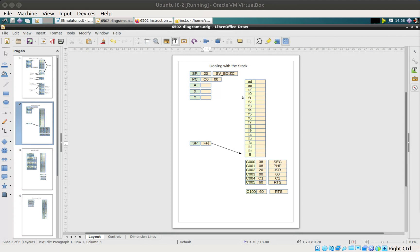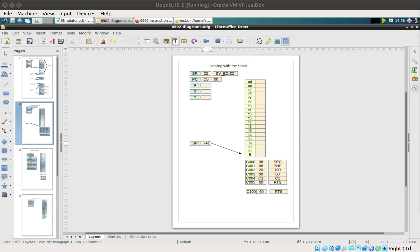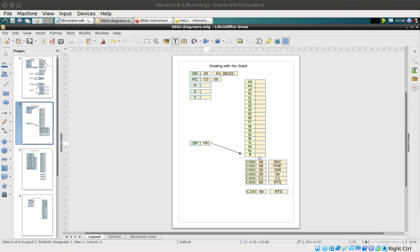I've represented the status register here in hex, so that's 20 hex or 32 binary, because bit five is always a one. Therefore if everything else is zero, that means it's 32 in decimal or 20 in hex. Our program counter here is pointing at C000, the beginning of our program, and our stack pointer is pointing at an empty stack.